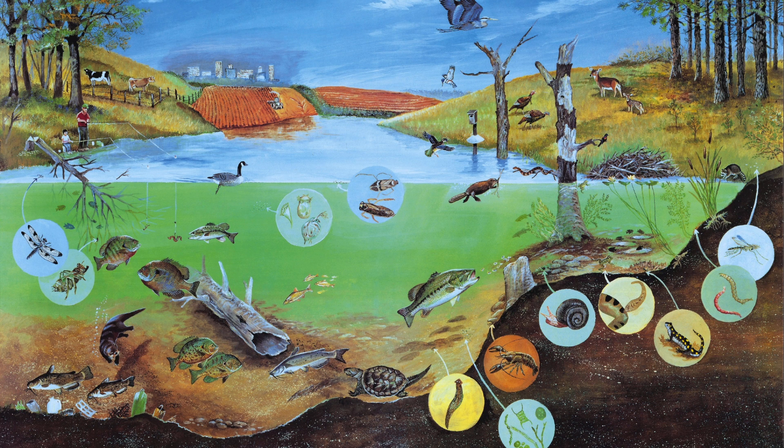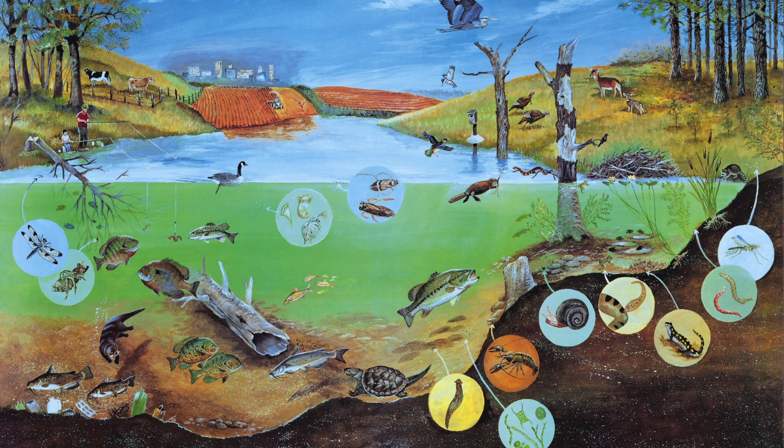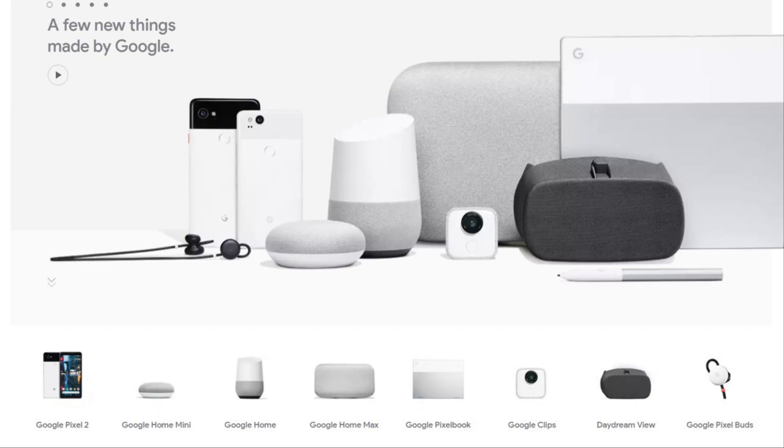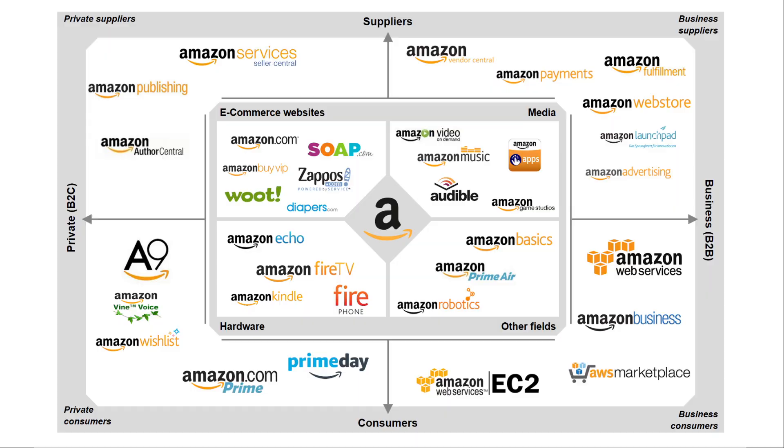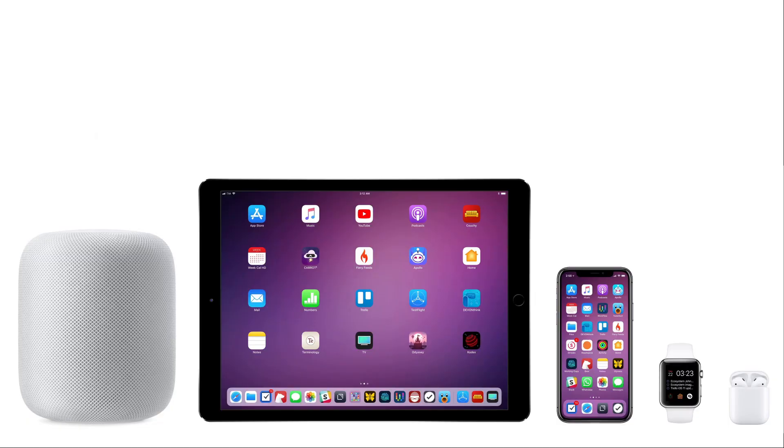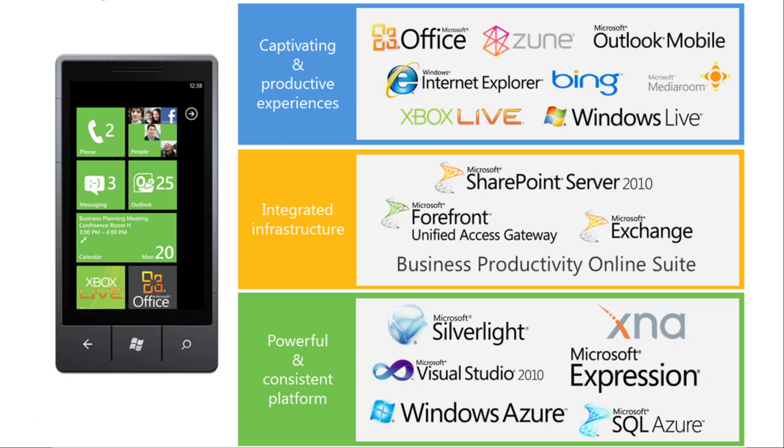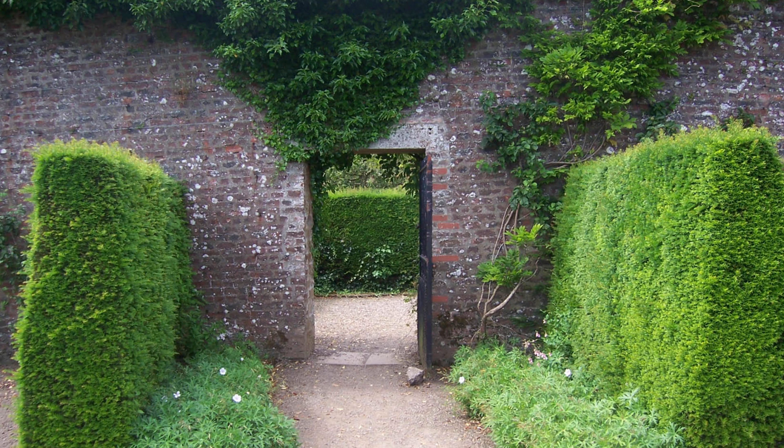These days it seems like every major tech company wants to have its own ecosystem. Google, Amazon, Apple, even Microsoft, they all have these walled gardens that they want you to enter.